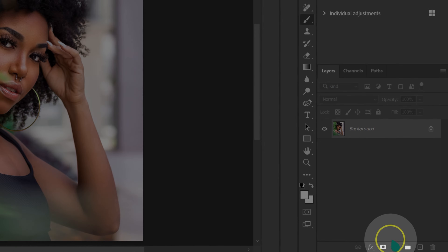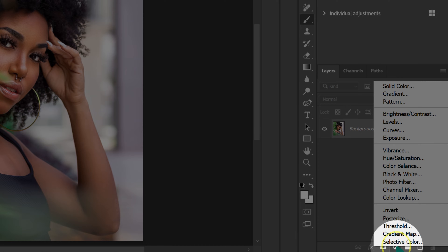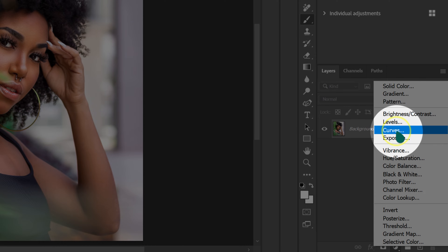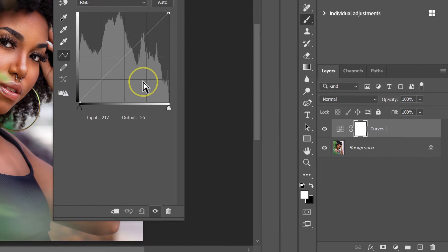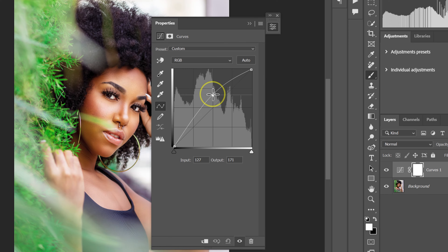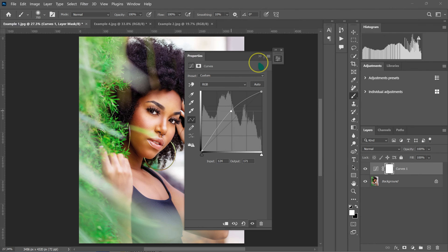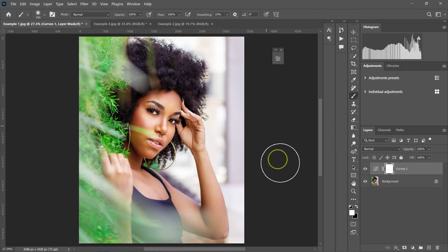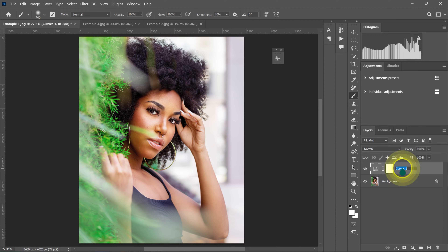I'm going to click on the circle and then click on curves. I'll make a point in the middle of the curve and push it up. Then I'll close this and double click on the curve to name it as 'light'.